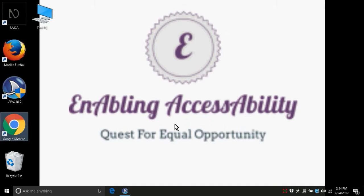Hello friends. Welcome to Enabling Accessibility Tutorials. In this video, we are going to learn how to configure settings in Gmail to use it with Outlook.